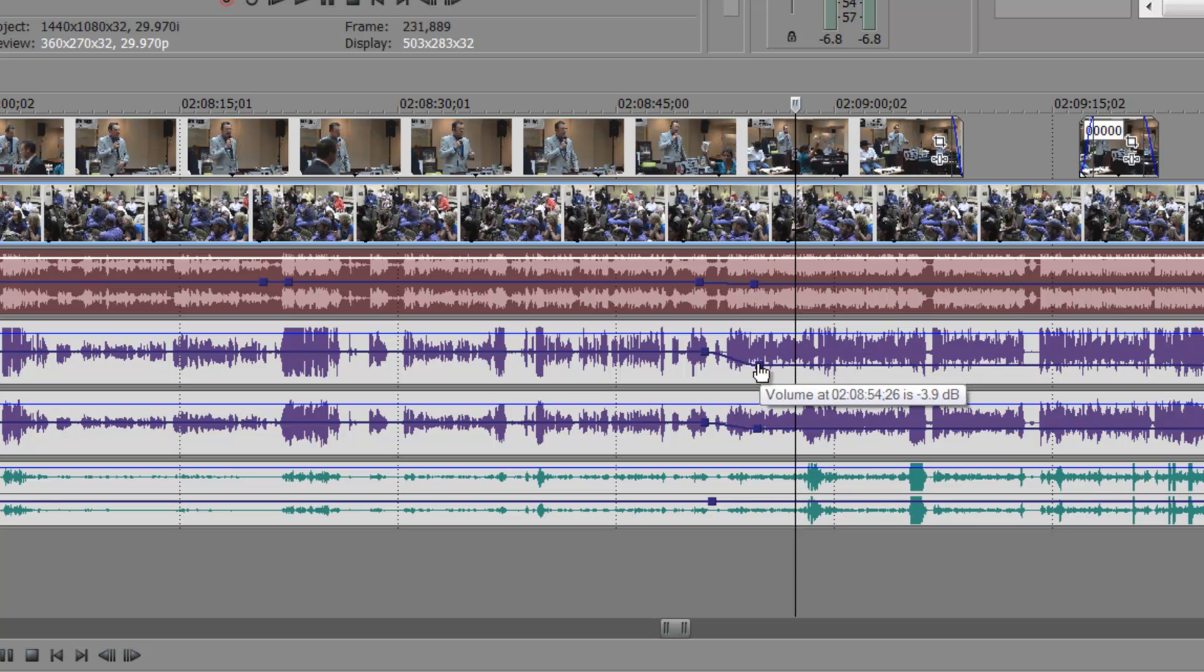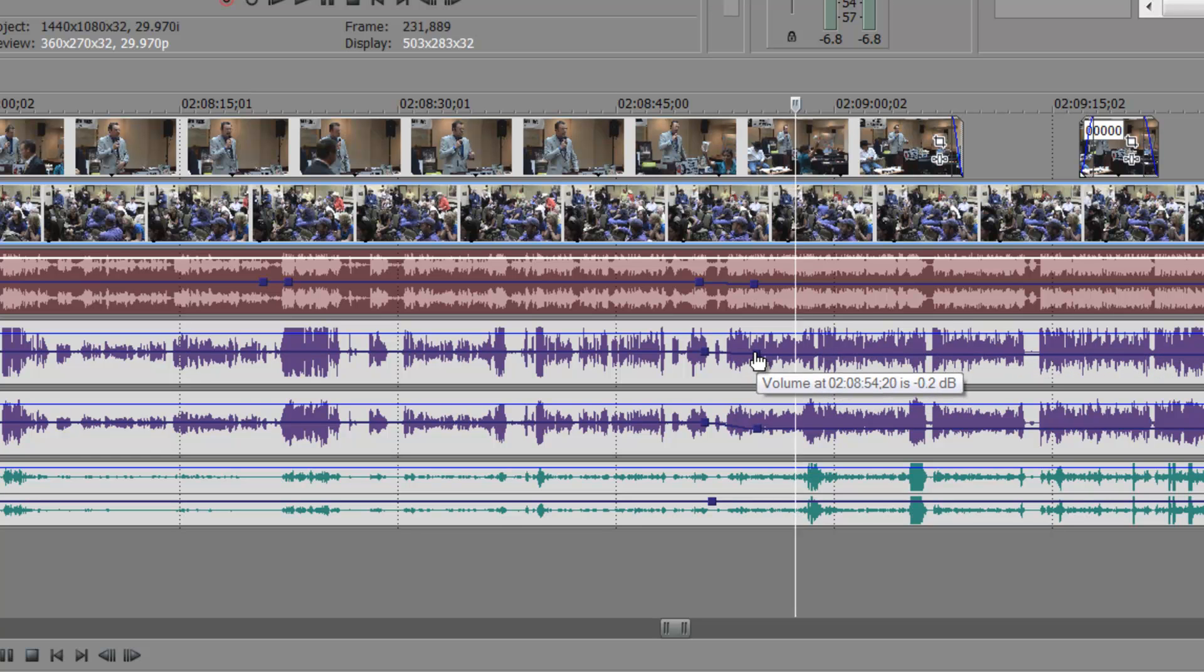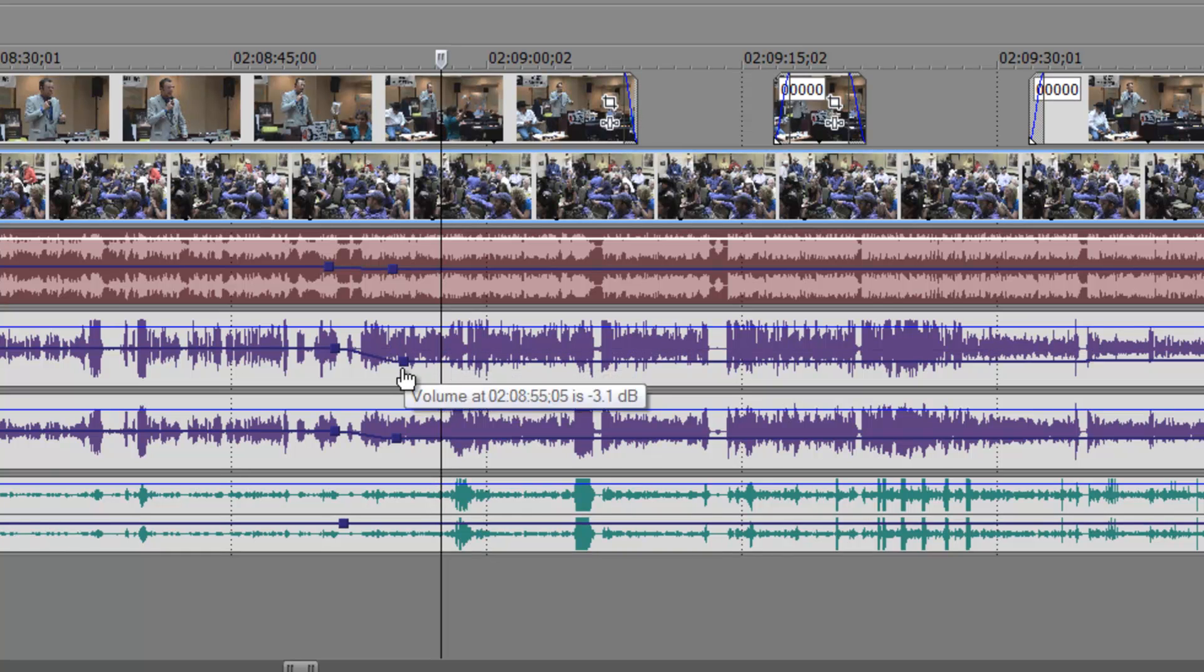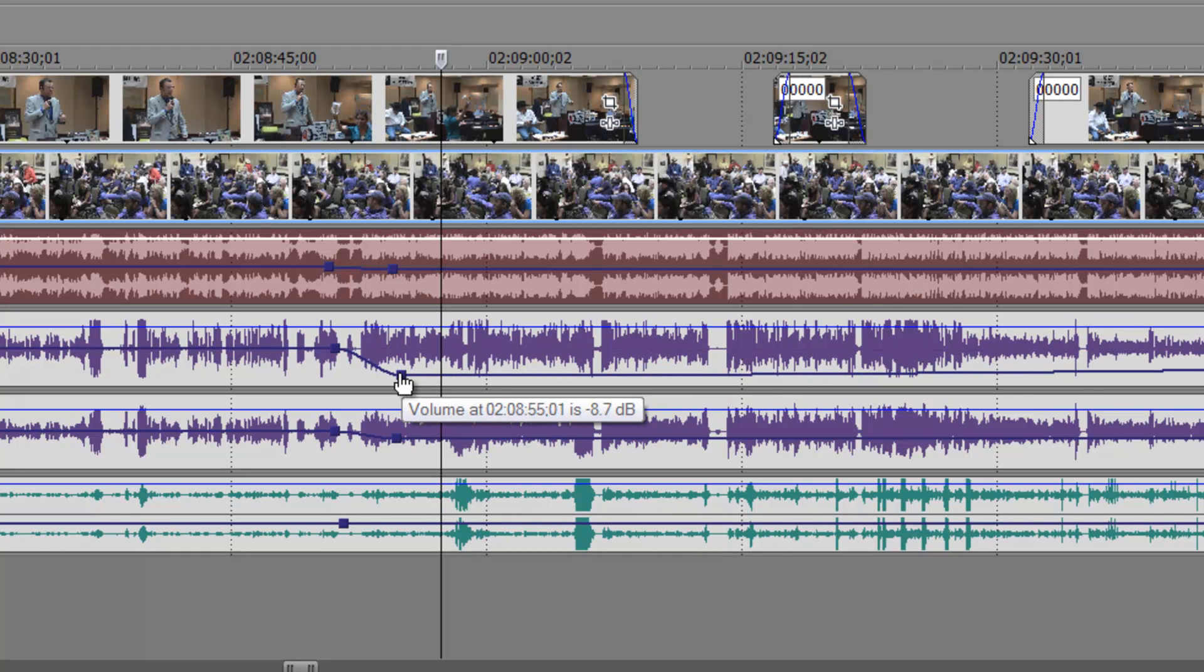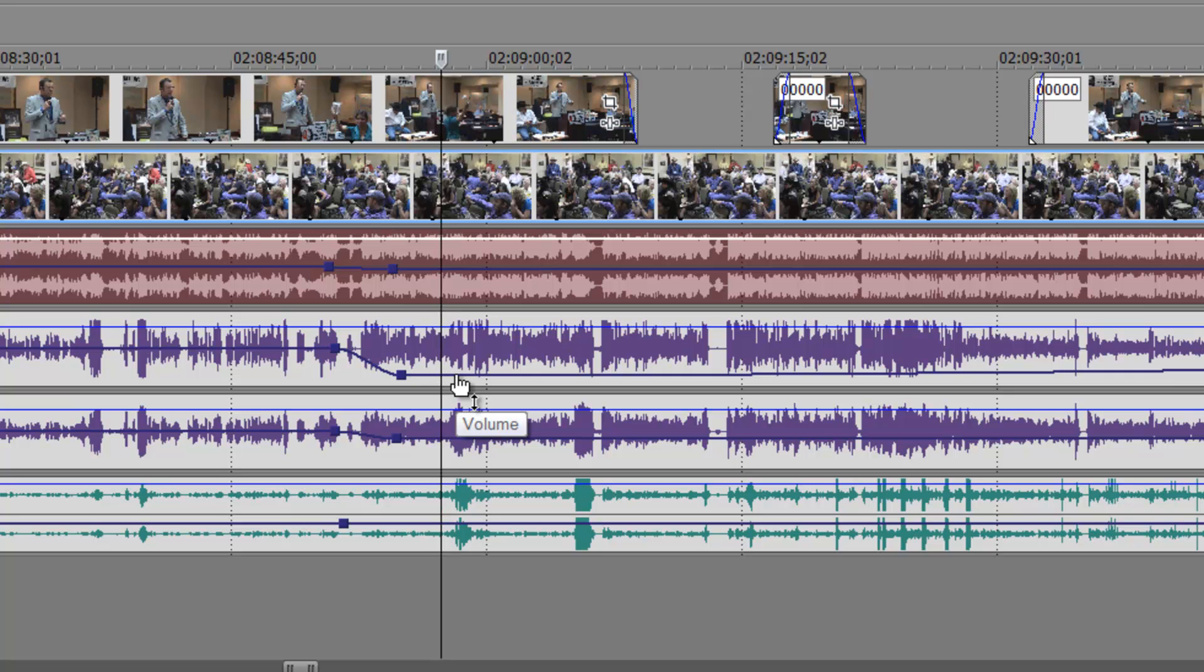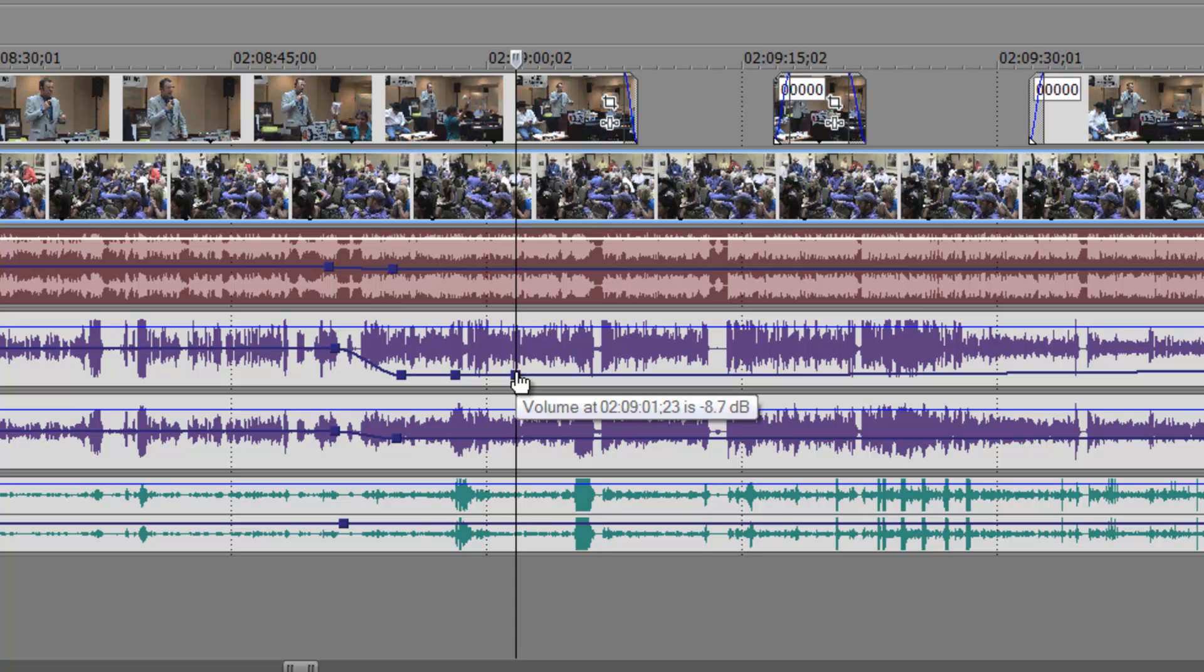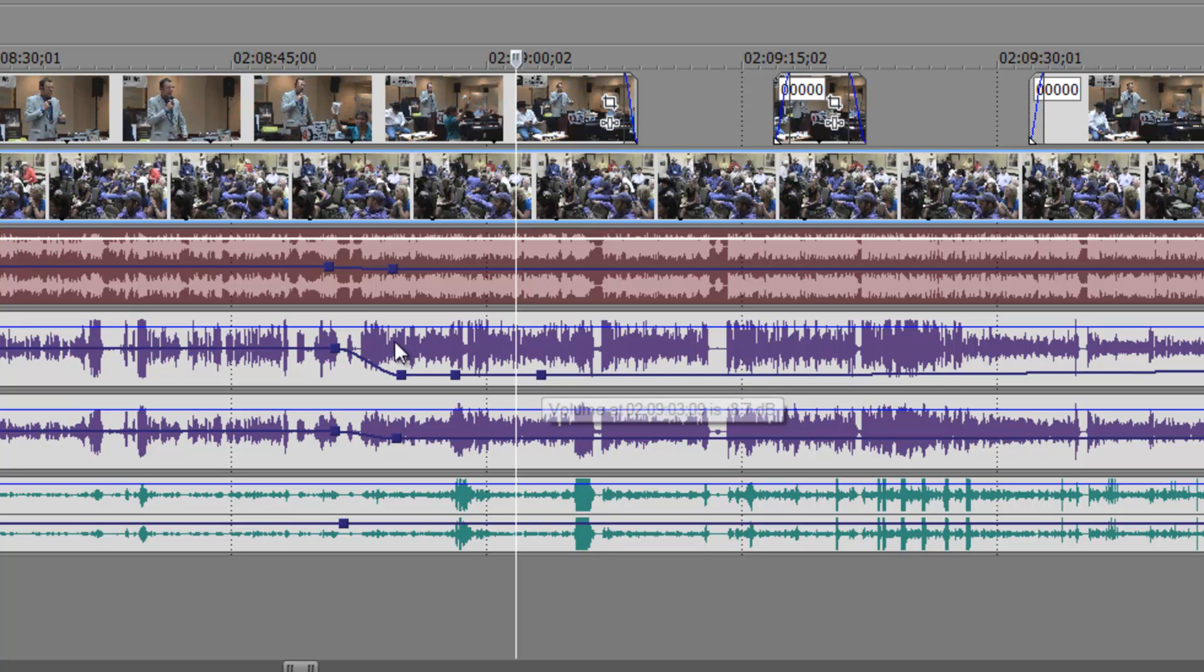The keyframe is going to slowly fade in and out your audio. All you have to do is double click on that line there and it creates another one. You want to have in essence three.